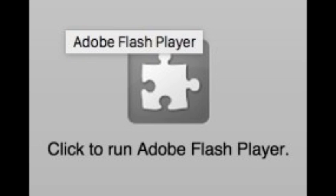The reason it's doing it is because you have two different Flash Players running at the same time, and this happens more with Google Chrome than any other browser.